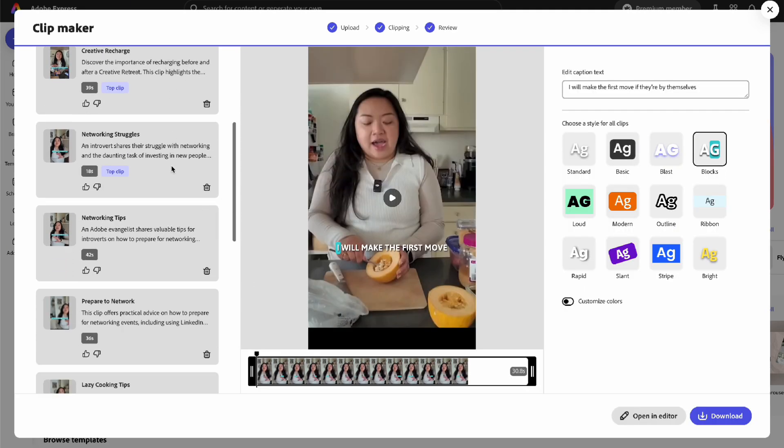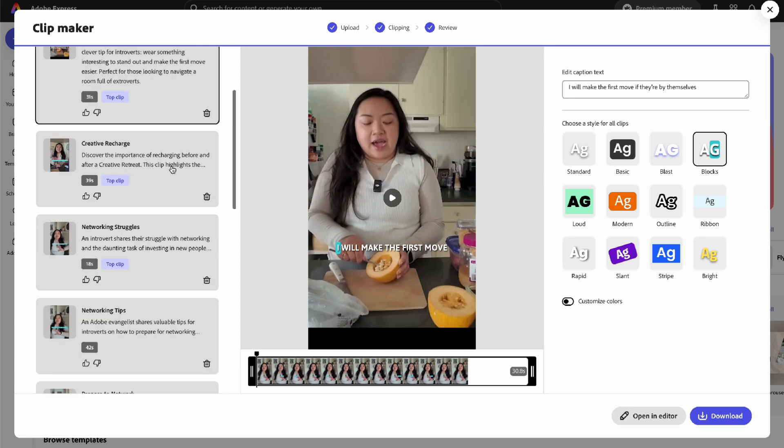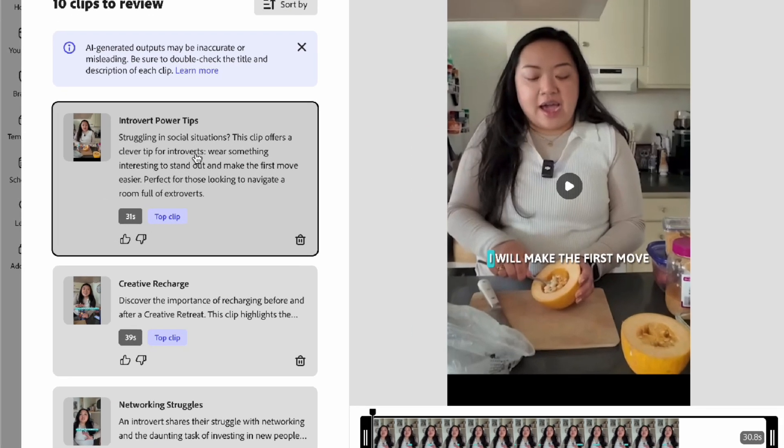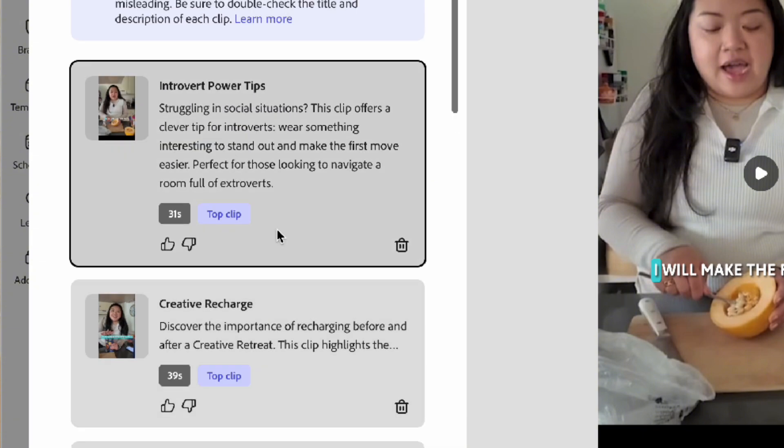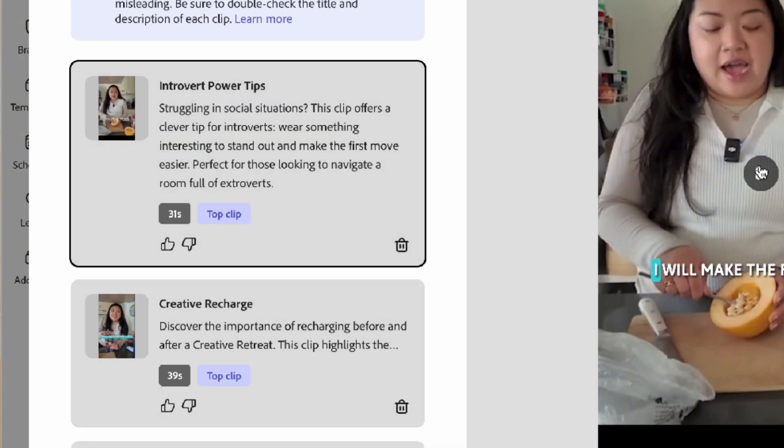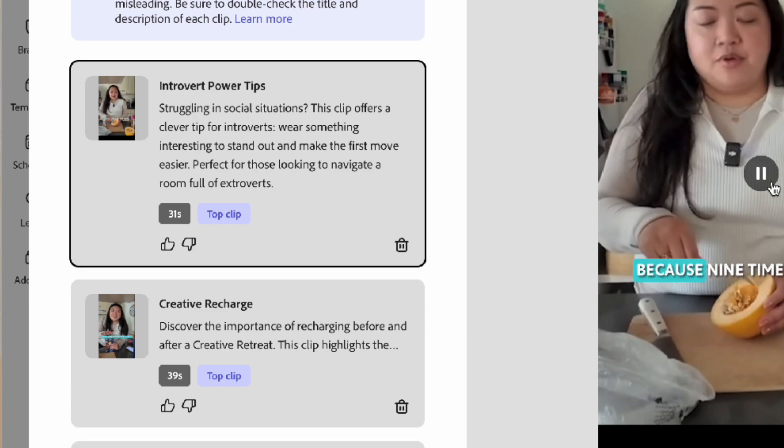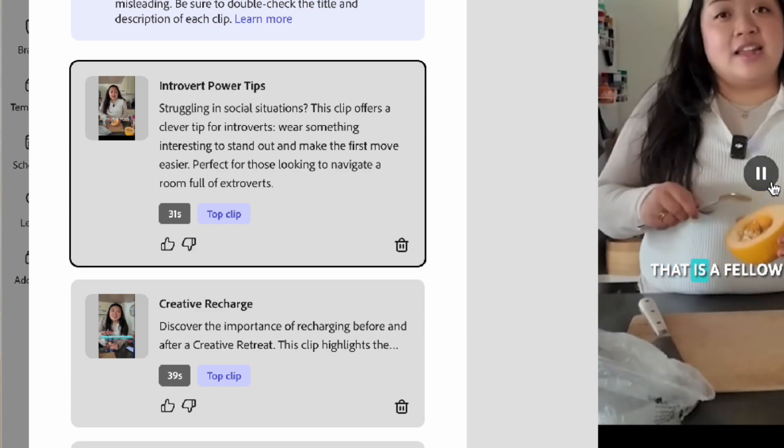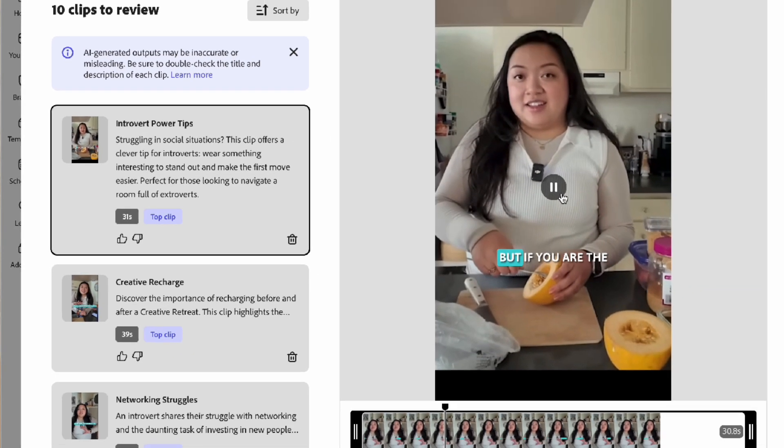Once it's done, it'll look something like this and it'll come up with a couple titles and an AI summary of what's going on in the clip. It'll tell you how long the clip is, and you have the option to thumbs up or thumbs down the clip, give feedback, or delete them.